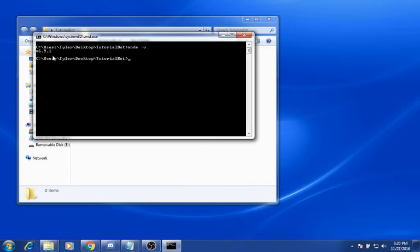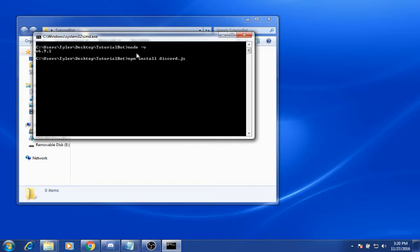Basically what that's going to do is show you the version — as you can see I'm using version 6.9.1. After you've done that, you want to do npm install discord.js. Basically what that is, is it's installing the files for discord.js so you can use them and implement them into your bot.